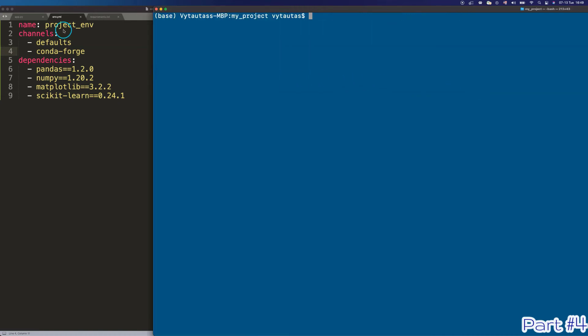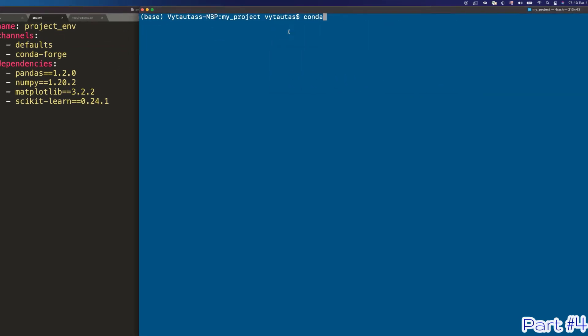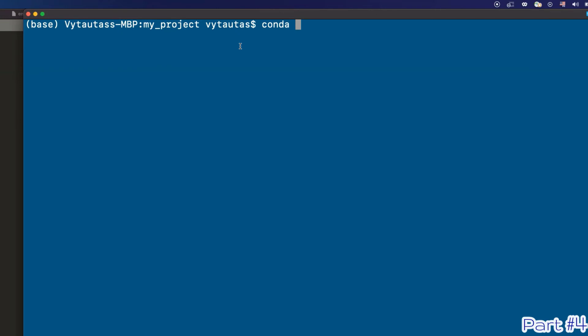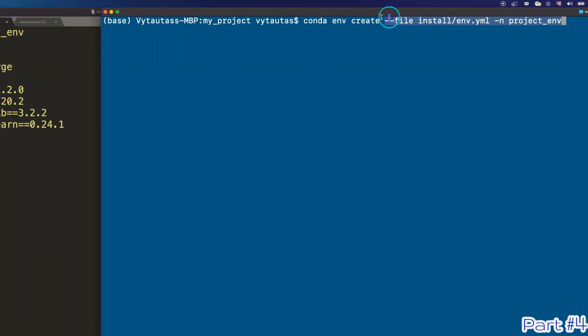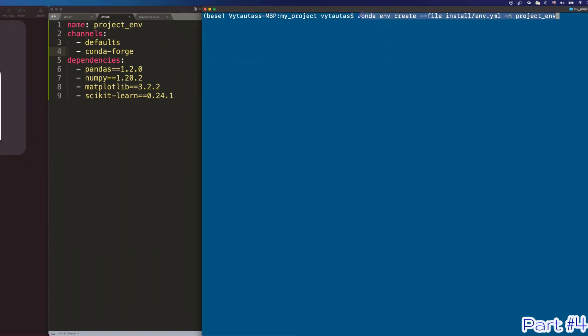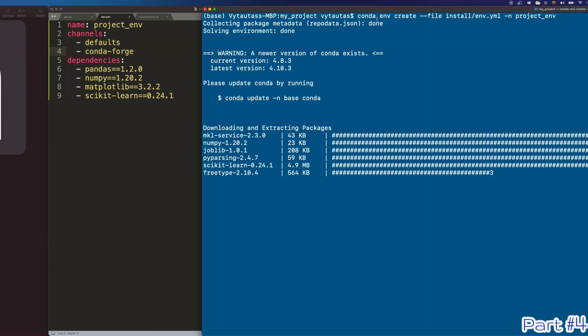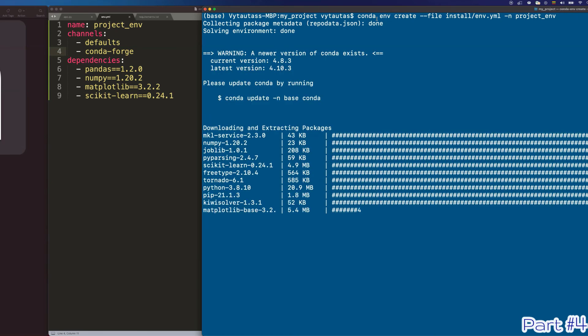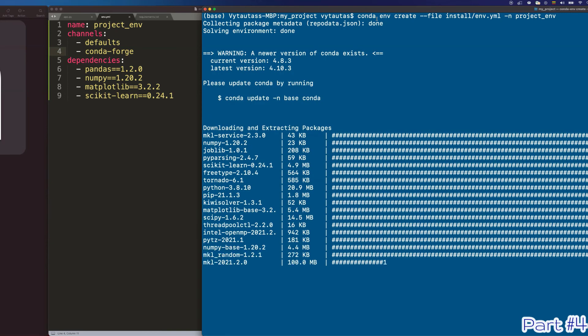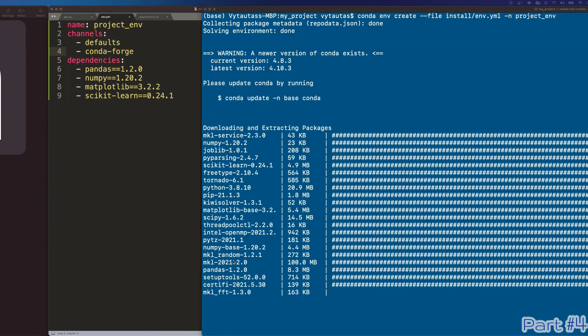Write the command. Conda space env space create dash dash file install env dot yaml minus n project underscore env. This is the name of our environment and press enter. Take your cup of coffee and relax. Wait a few seconds till your virtual environment will be set up and all dependencies will be installed.